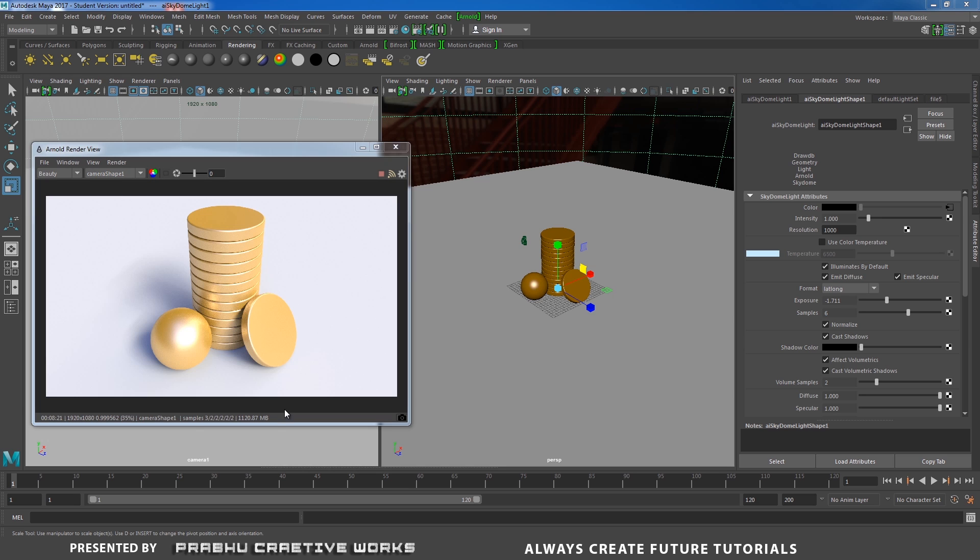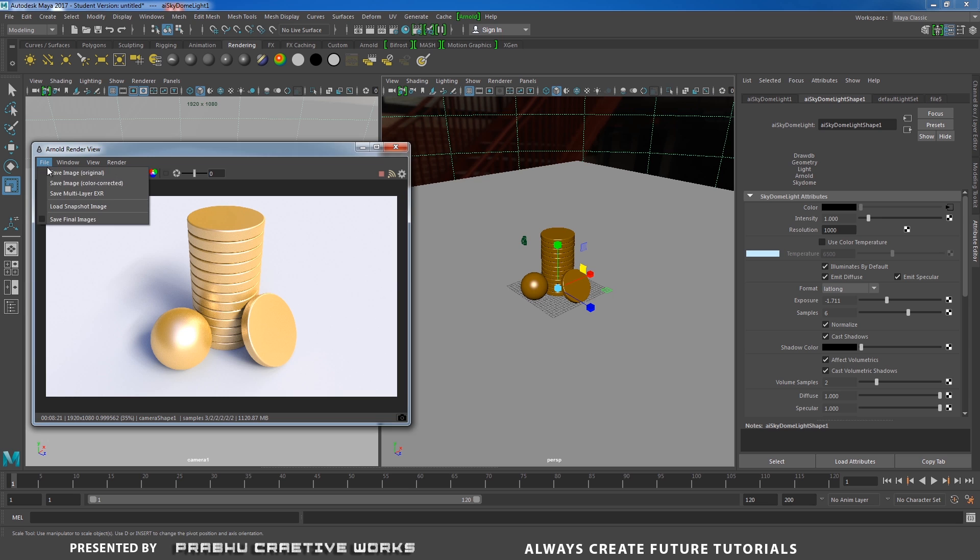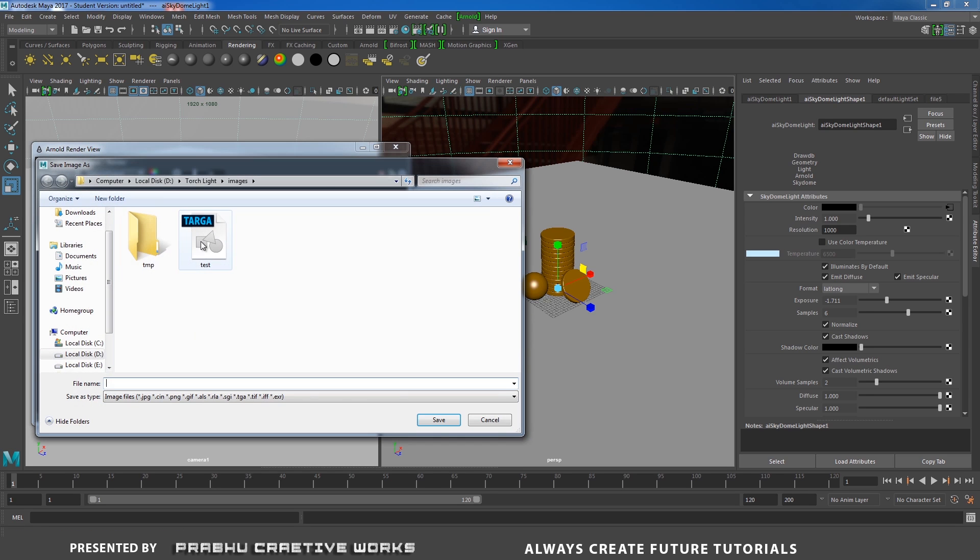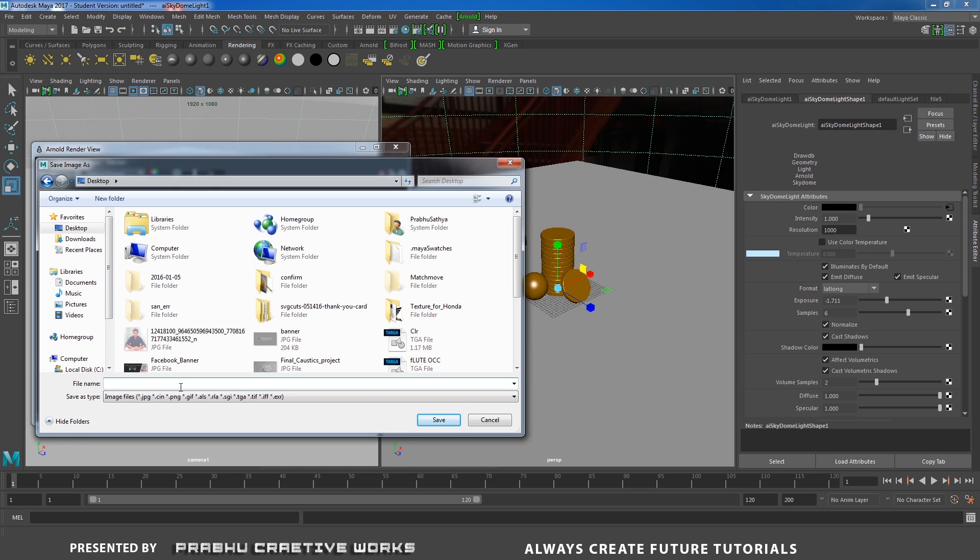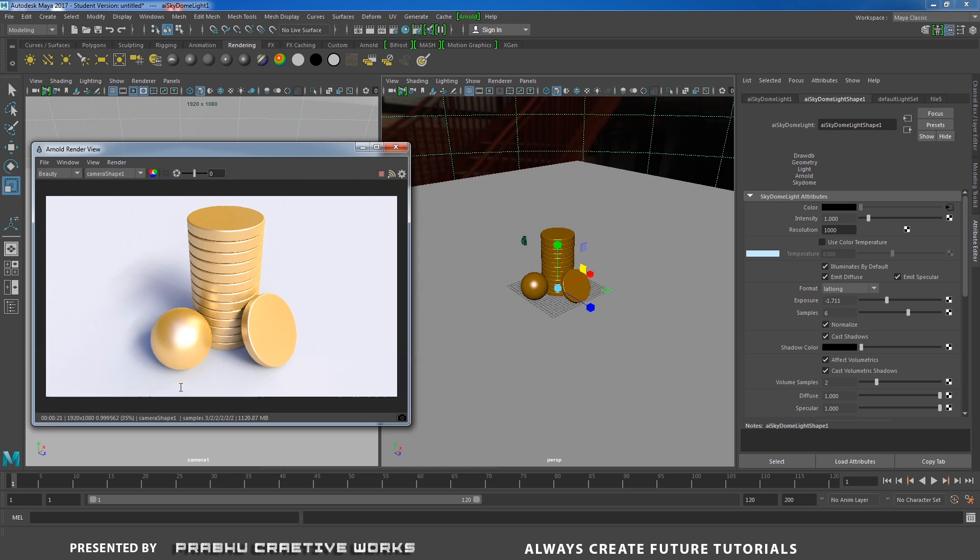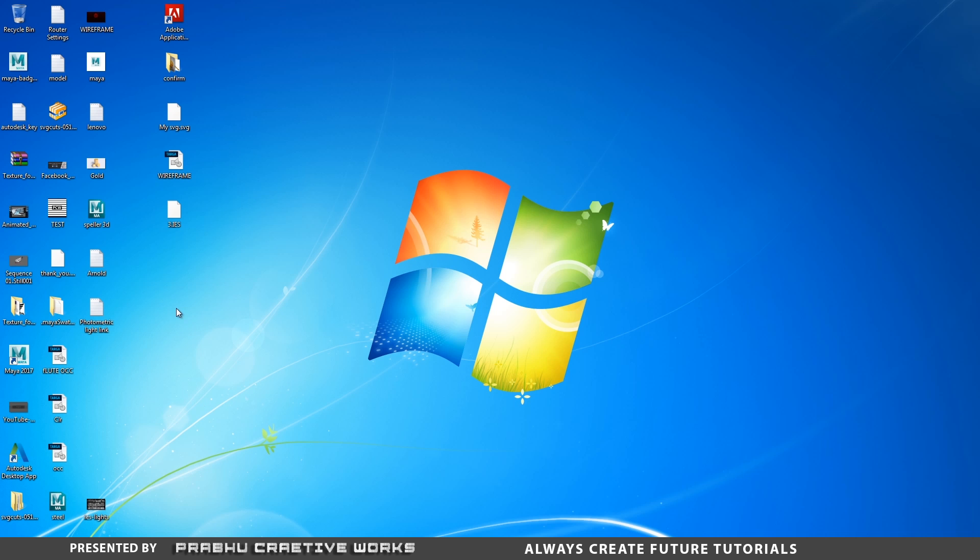The render completed. It's pretty nice. With the help of HDRI map and Arnold AI standard, we will create nice looking gold material. I will save this one. Go to file and choose save image color character. And choose in desktop. I will save as gold.